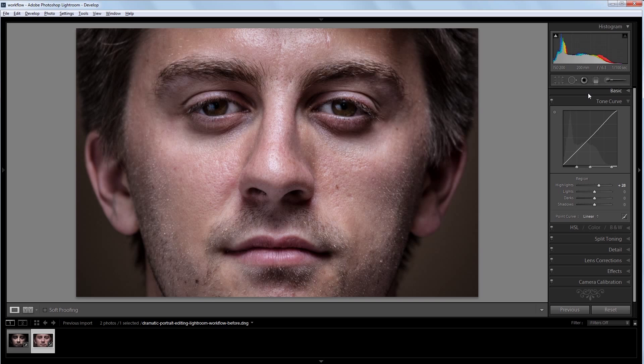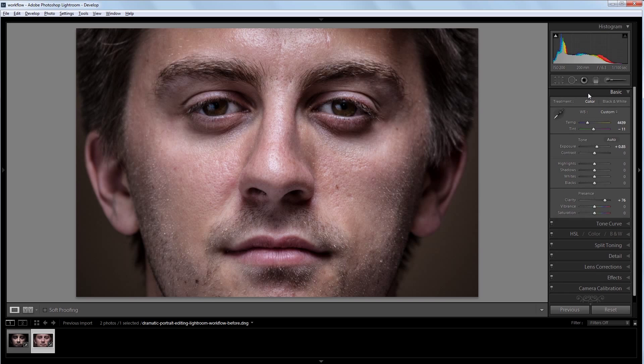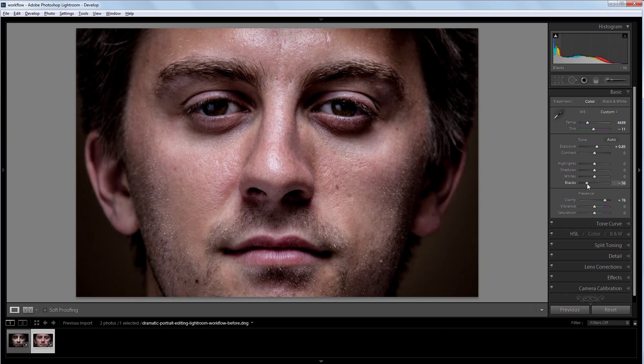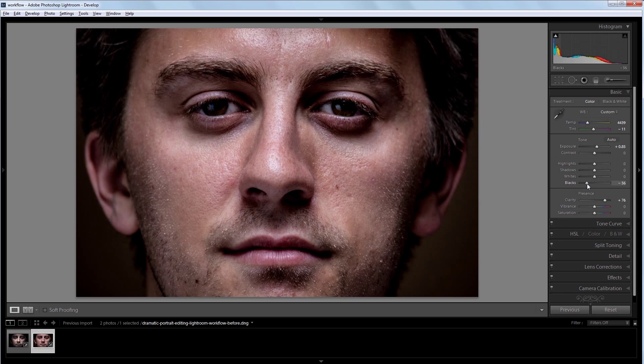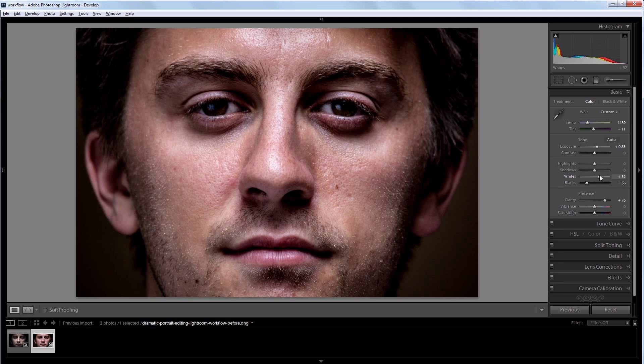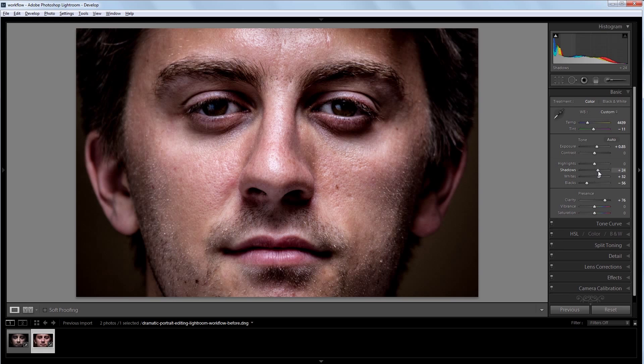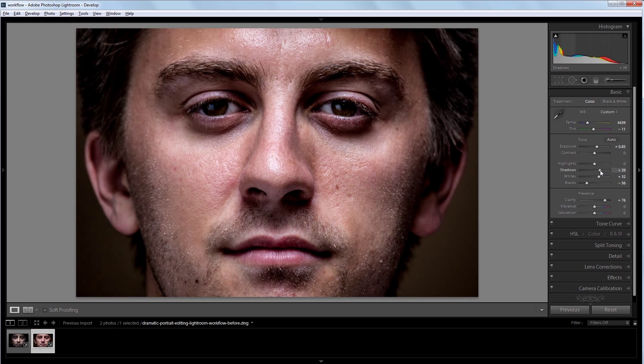Now I'm going to go back into my basic panel and bring down the blacks just a little bit as well. That way I get a little more contrast in the image. On top of bringing the blacks down, I'm going to push the whites up just a little bit. Next I'm going to increase the shadows slider just a little bit. That way I can bring back some of the detail that's in the shadows without making the image too much brighter.